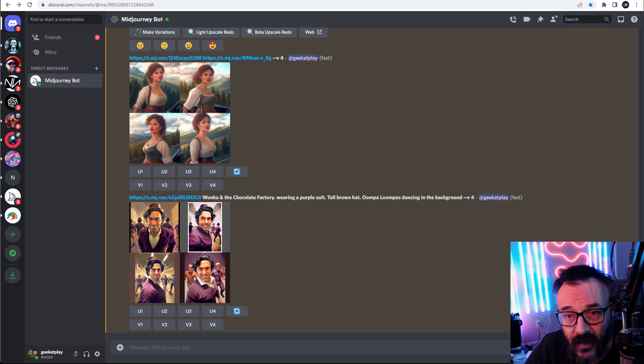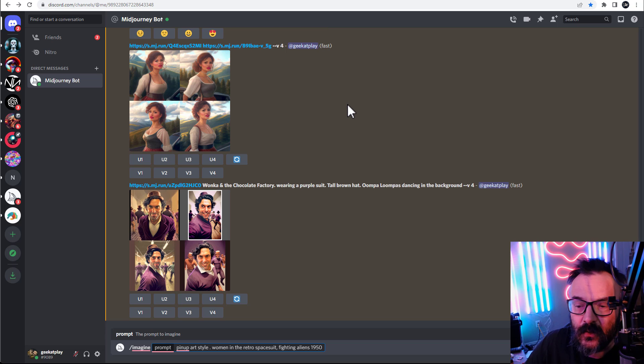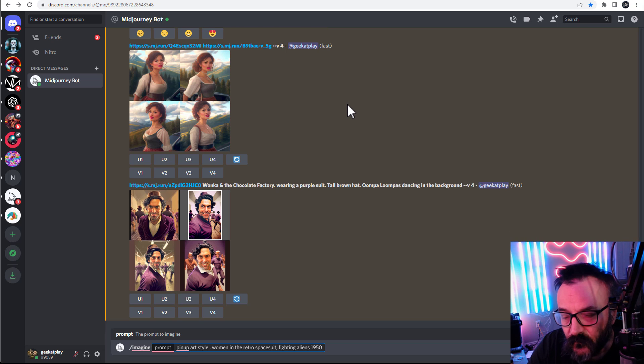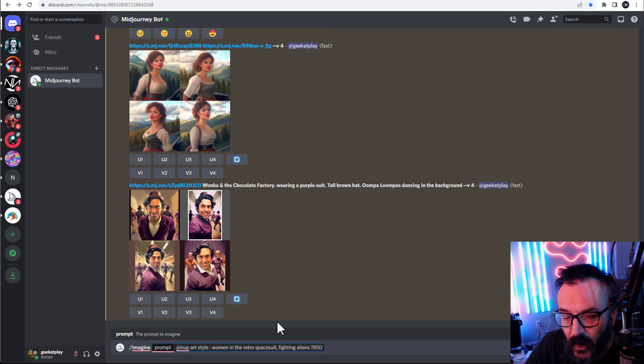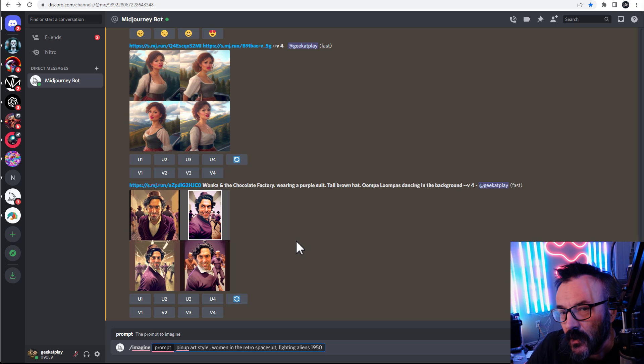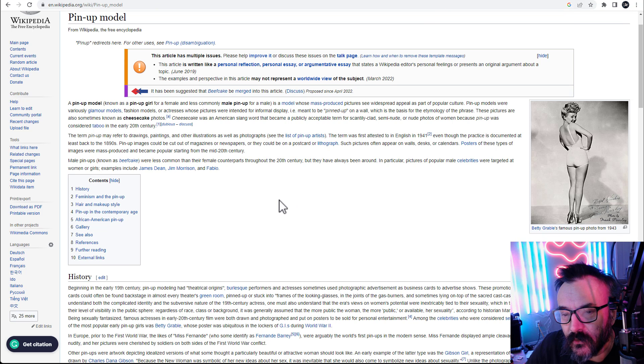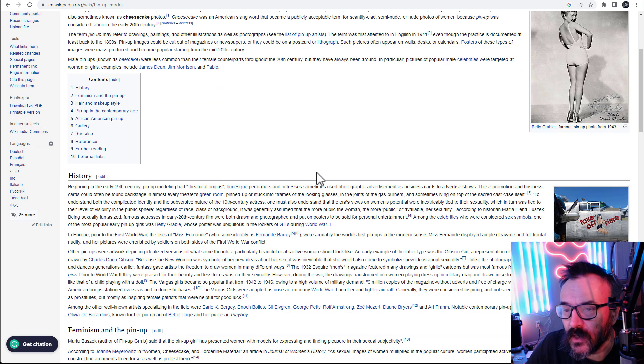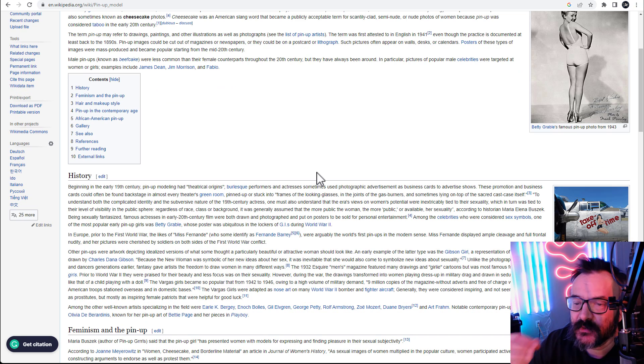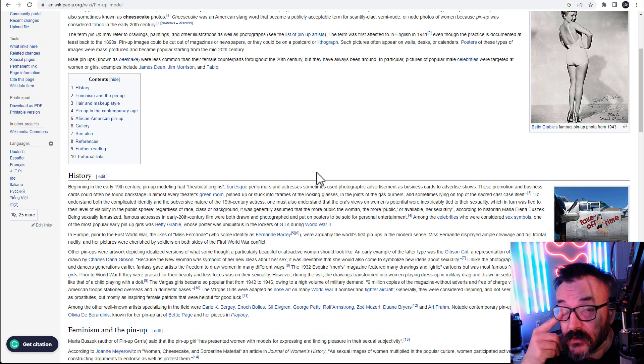The other biggest problem is some stylization does not even get accepted. So let's look at some styles, for example, pin-up art style. And this is not an improper style actually.